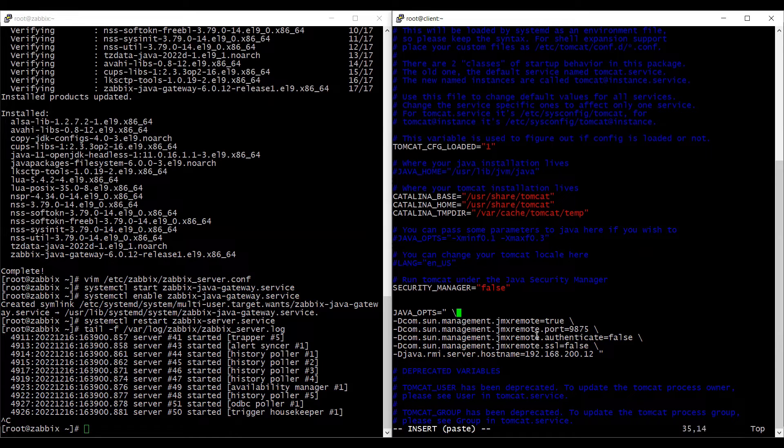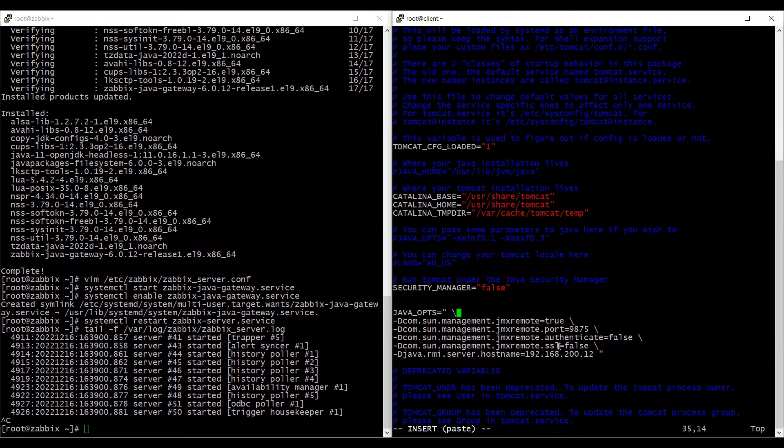We are not using any authentication, so it's false and we are not using any encryption. So that as well as false.